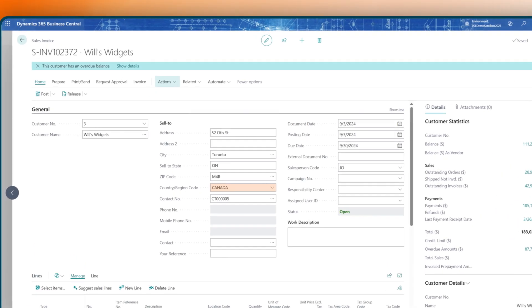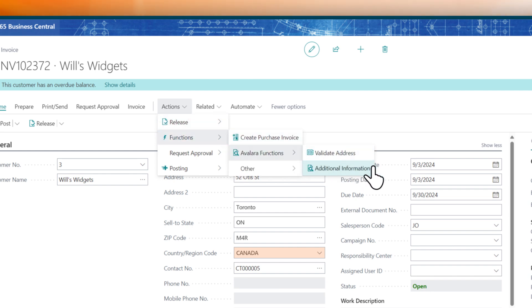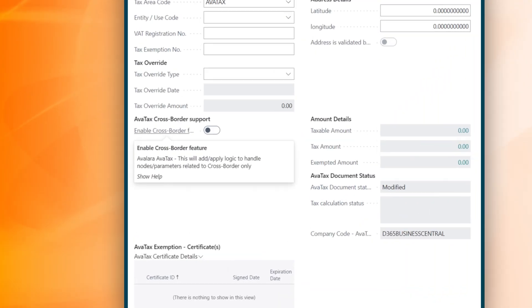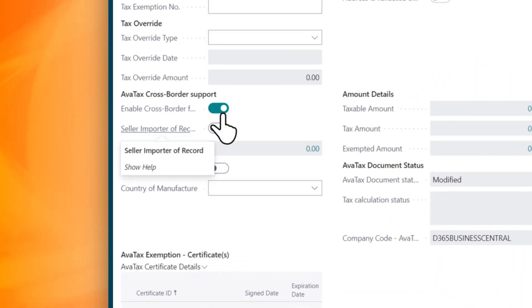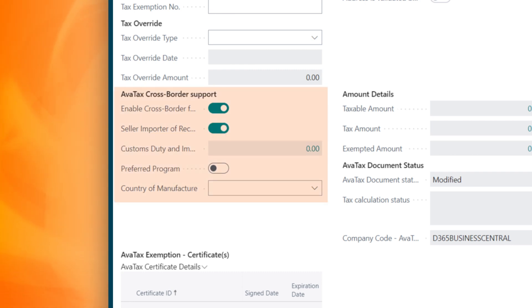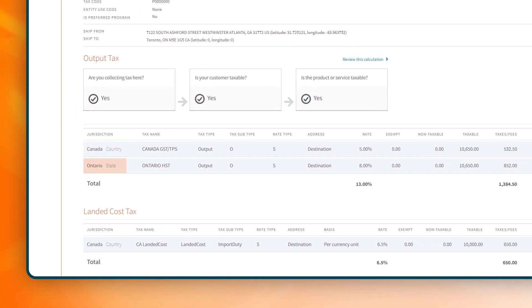These capabilities extend to international transactions as well. Avalara helps simplify and automate the calculation of VAT and cross-border customs duties and import taxes, making global tax compliance a reality.